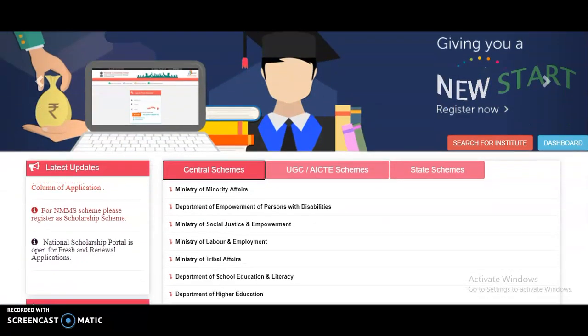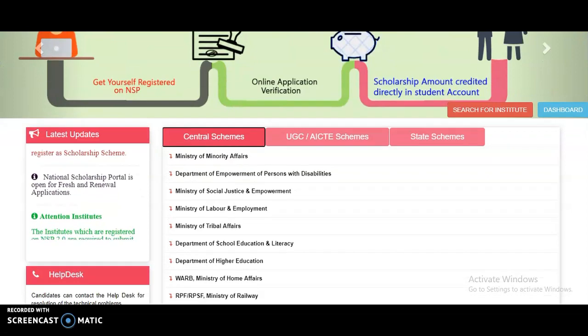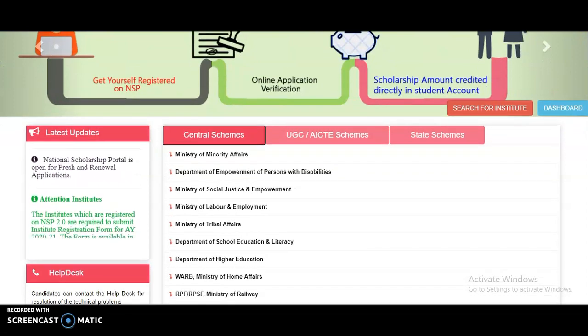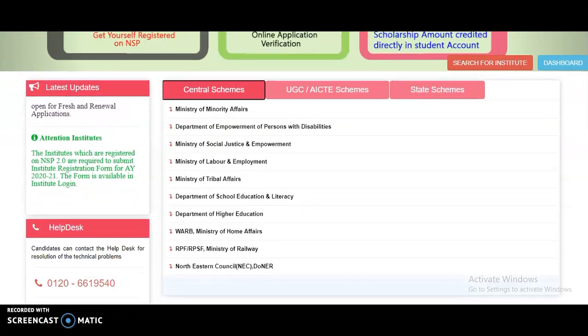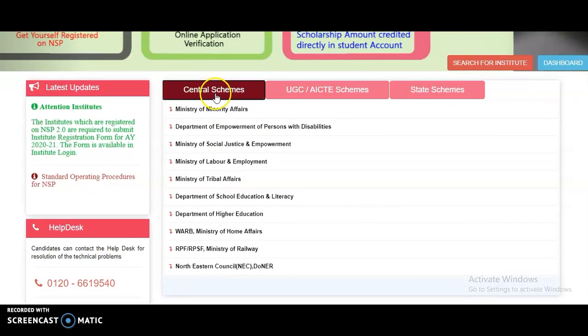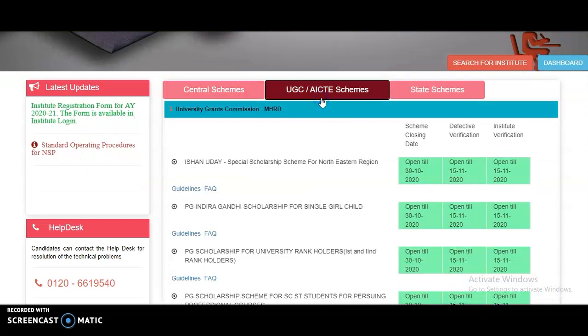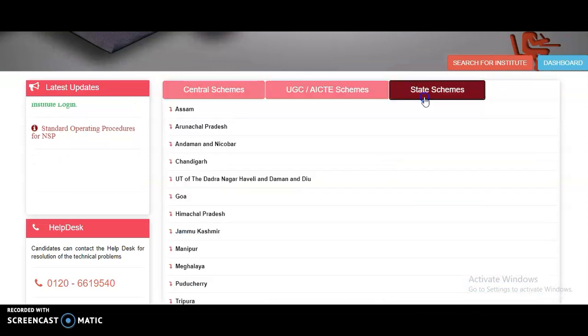After entering the website — whose link I am providing in the description box — just scroll down and you can see the central-wide schemes, the UGC and AICT schemes, and the state-wide schemes.